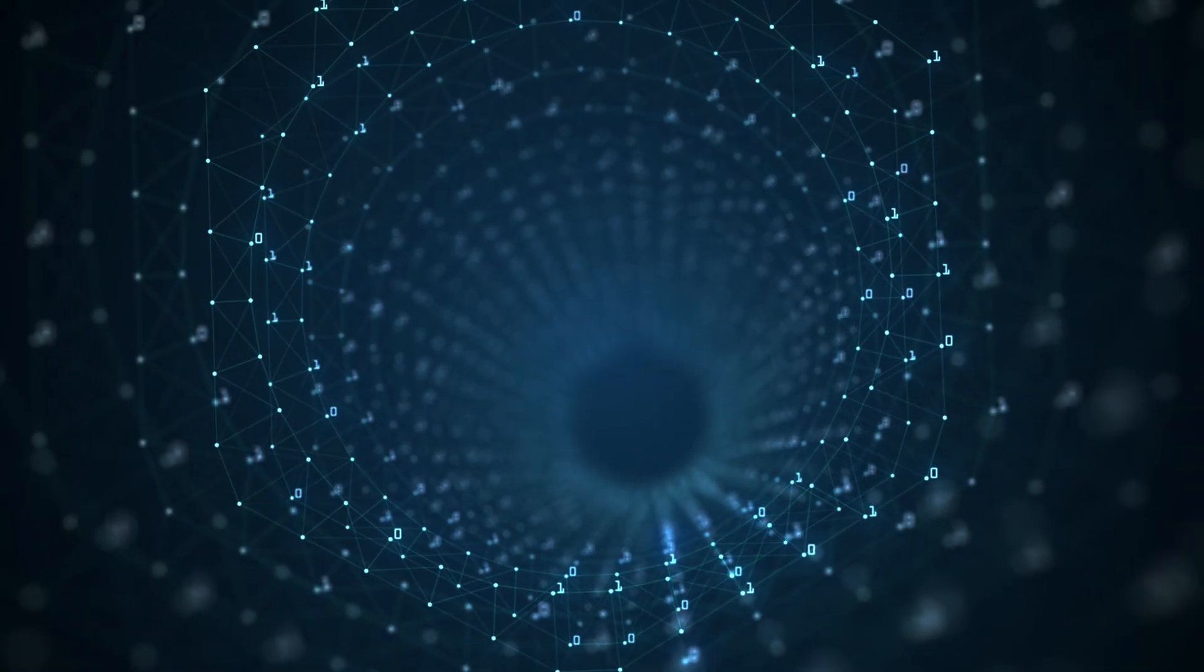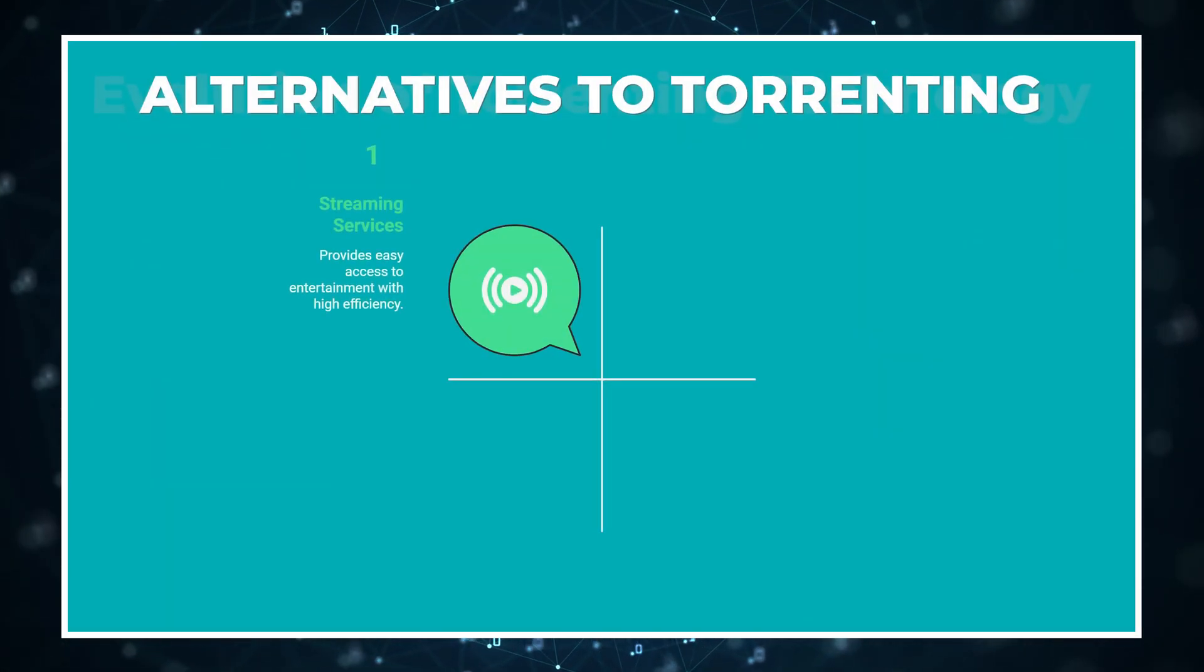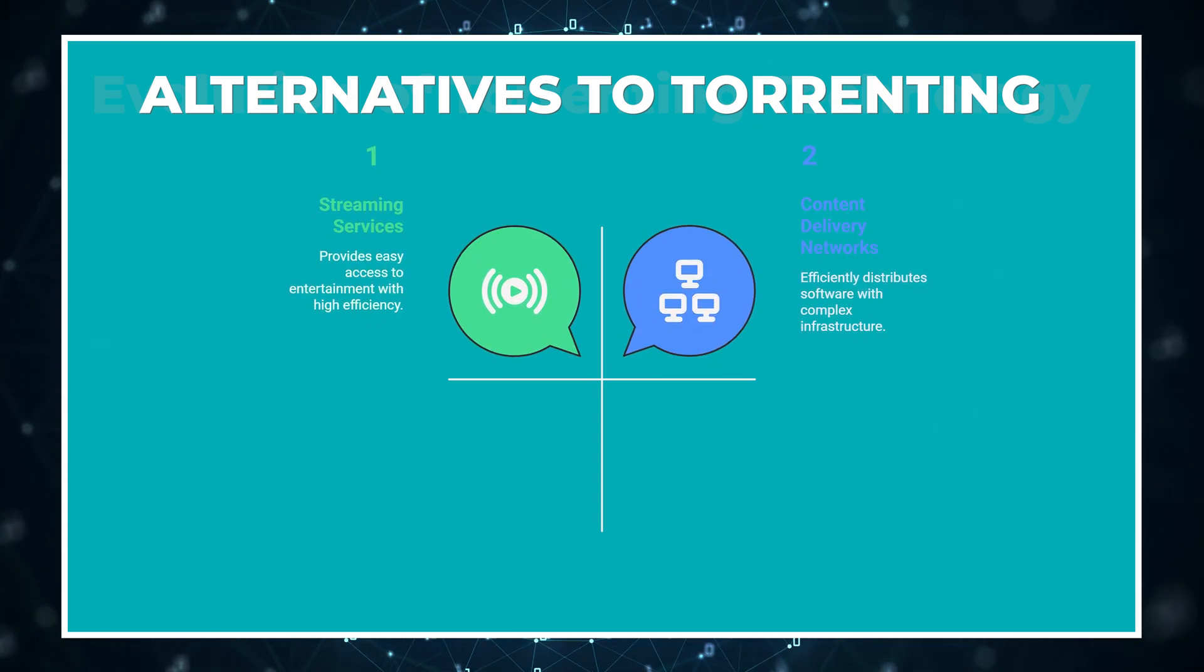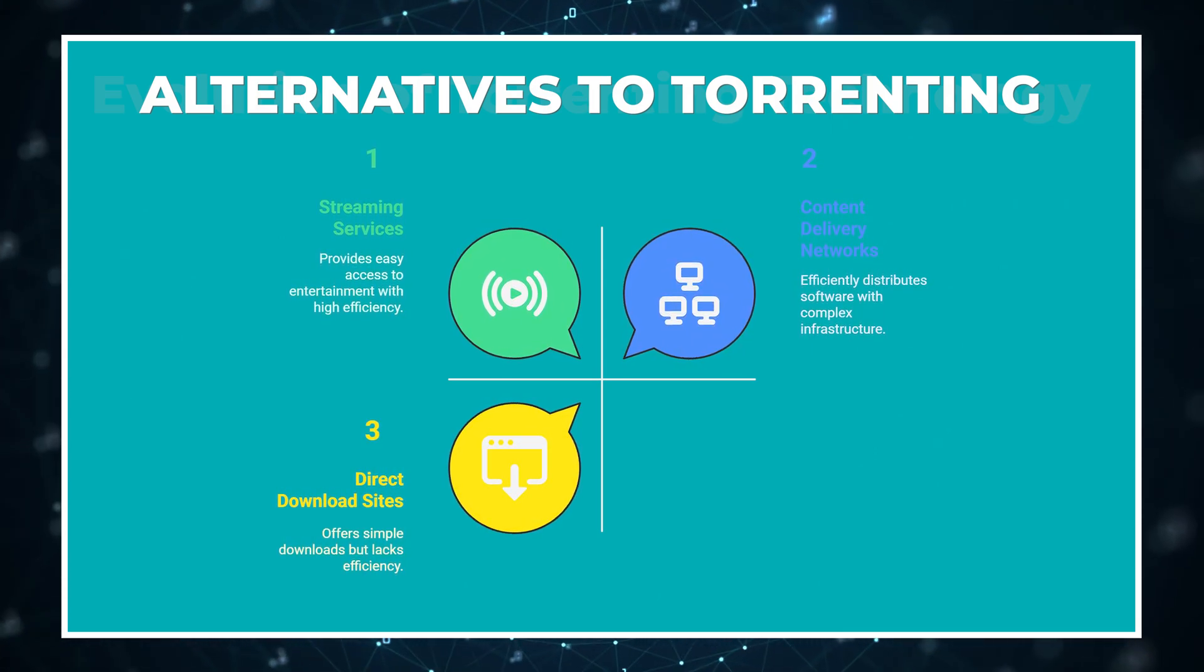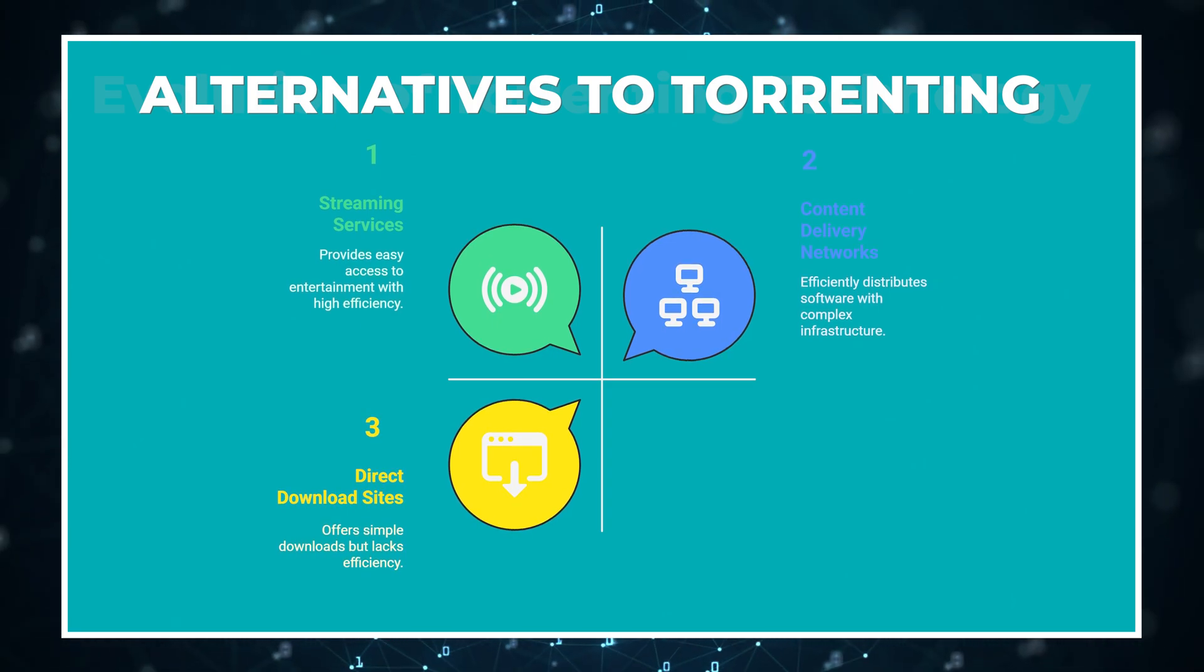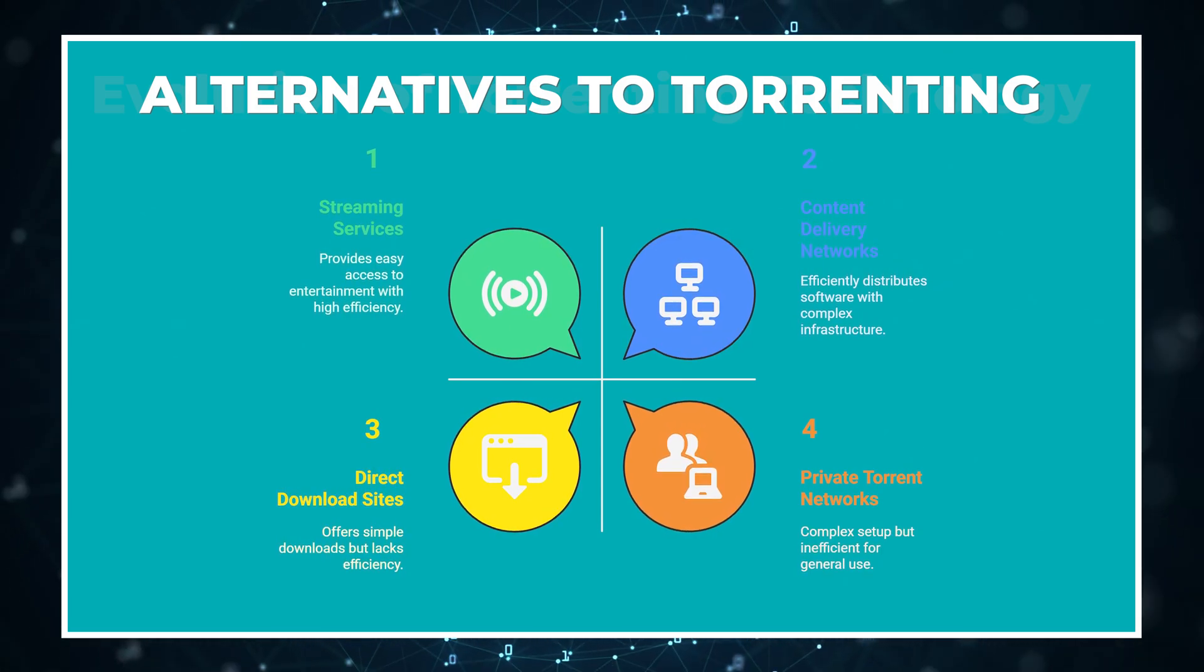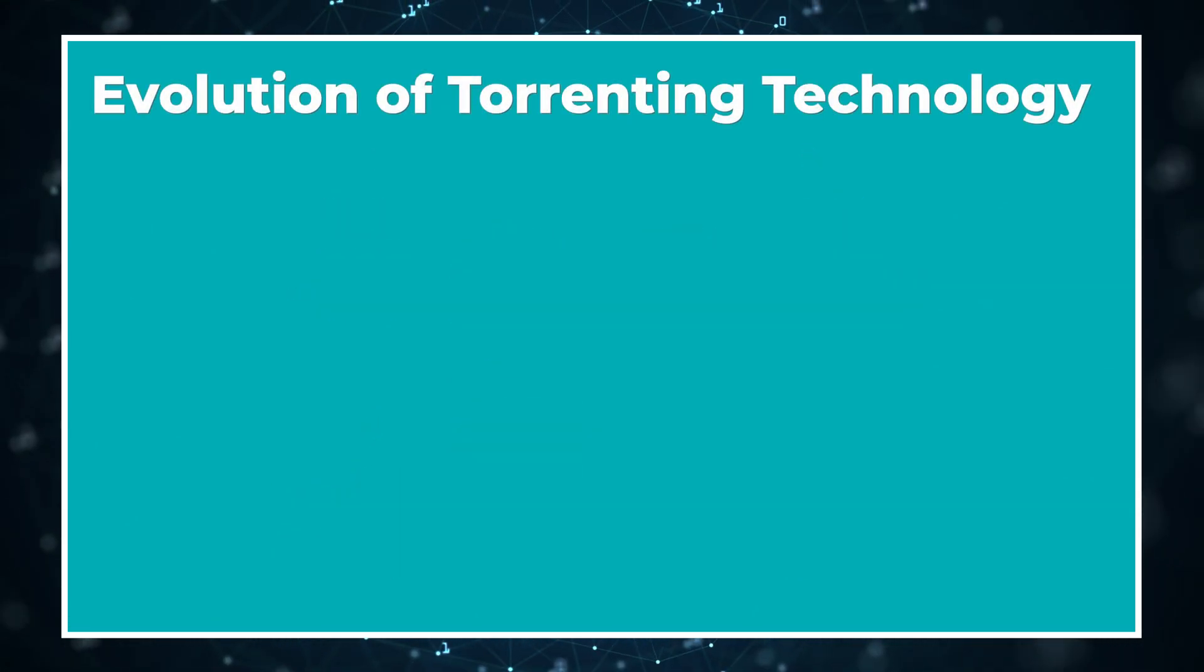Since we've established that torrenting's popularity has waned, a natural question follows. If torrenting has declined, what's taken its place? Streaming services became the go-to for entertainment media. Cloud storage and file sharing platforms dominate personal and professional use. Content delivery networks handle software distribution more efficiently. Direct download sites with premium tiers offer faster speeds for those willing to pay. For some uses, nothing has fully replaced torrenting's unique benefits, especially for large files and distributed content. You could also consider setting up a private torrent network if you need to regularly share large files within an organization. It's more complicated initially, but can save significant bandwidth costs over time.